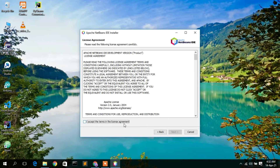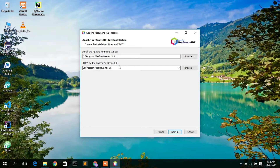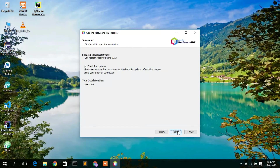After checking the disk space requirement, click Next. Check the license agreement and then click Next. The installation destination is 'C:\Program Files\NetBeans 12.3'. As mentioned, Java must be installed — in this case, Java is inside the Java directory under JDK 16. Keep these defaults and click Next.